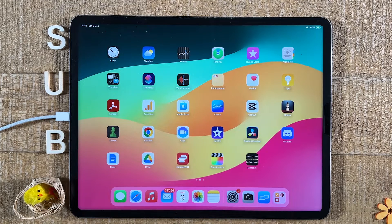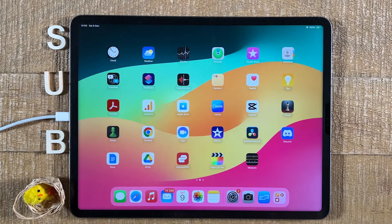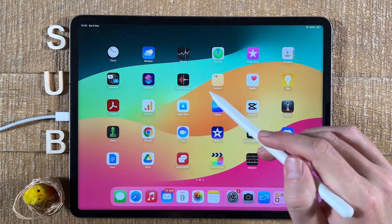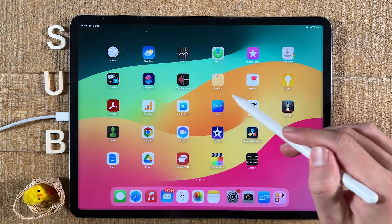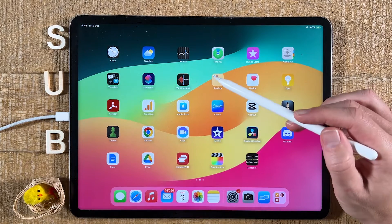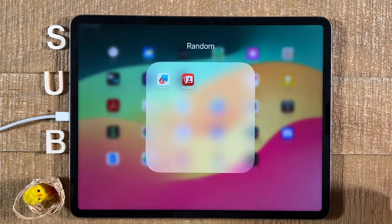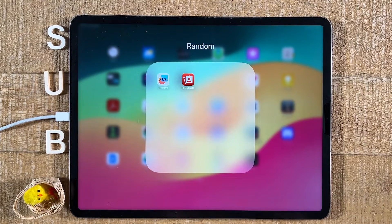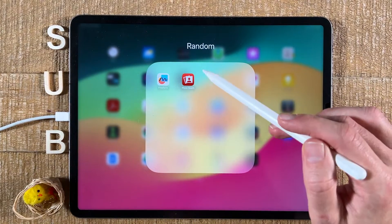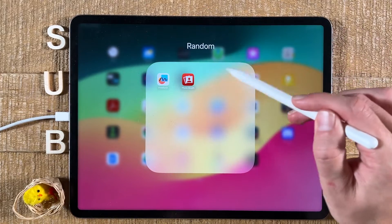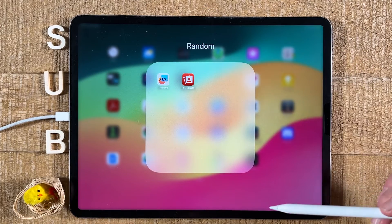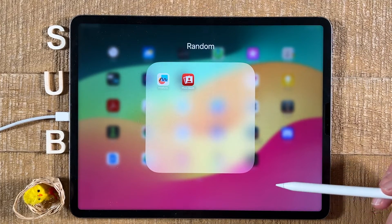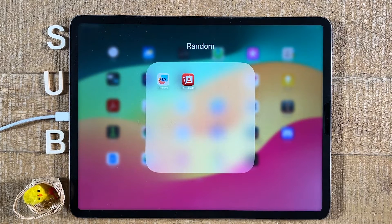Let's have a quick look at how to rename app folders on the iPad. I have created an app folder called 'Random' that you can see right here. When you tap on it, the folder will open up and on top we have the name of this folder. So how can you change it? In fact, there are two ways to change the name of an app folder on the iPad.